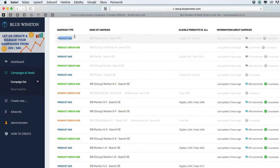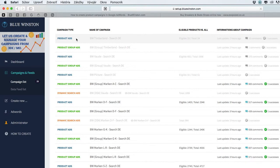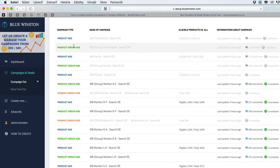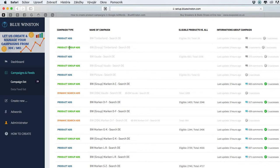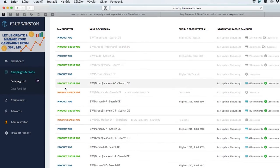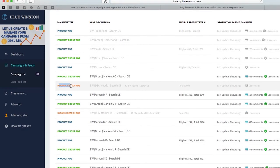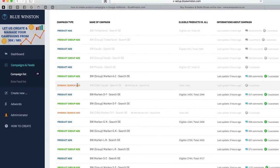The blue one is the product campaign, campaigns which are targeting specific products, specific landing pages in Google AdWords search. Product group campaigns are a really unique type of campaigns developed by Blue Instance tool, and dynamic search ads.